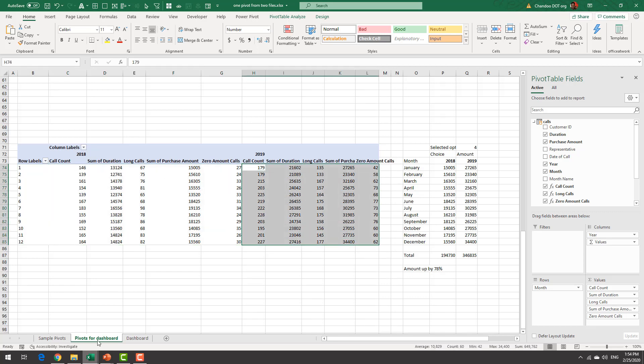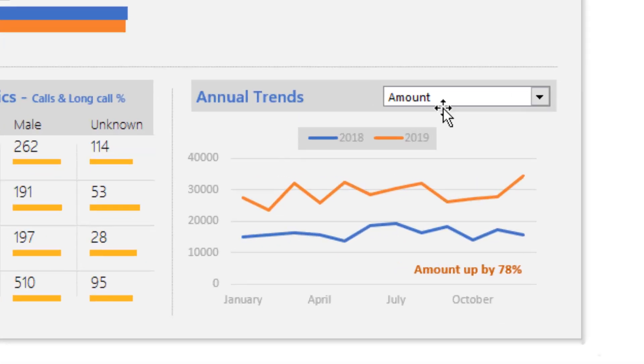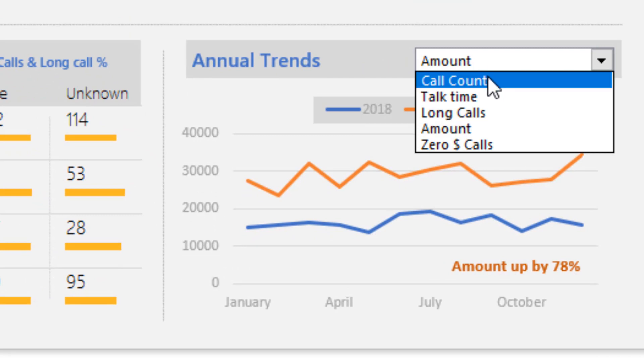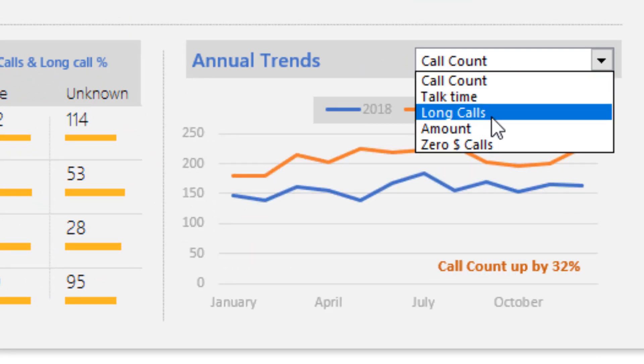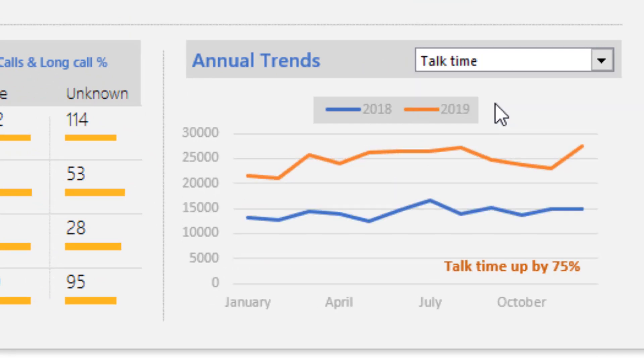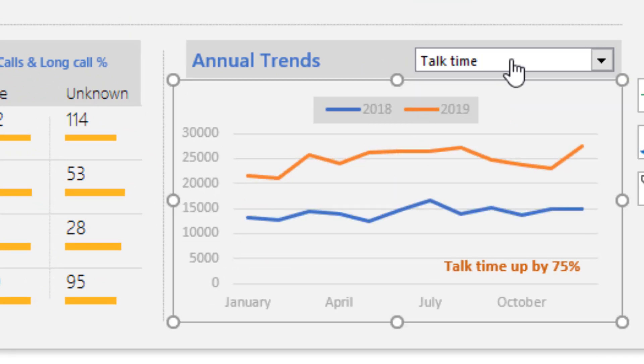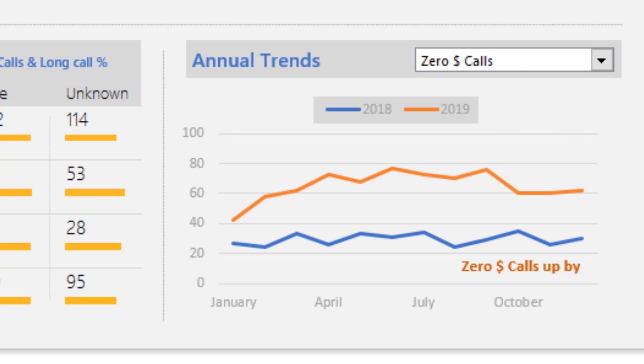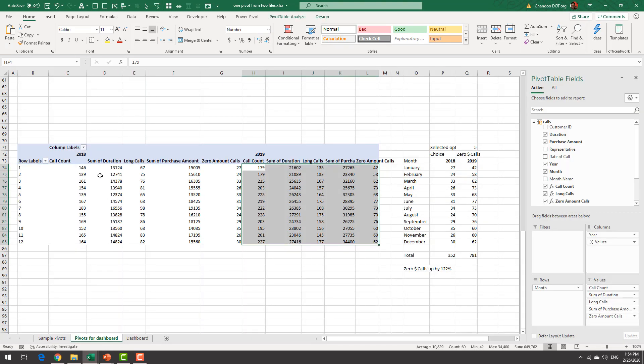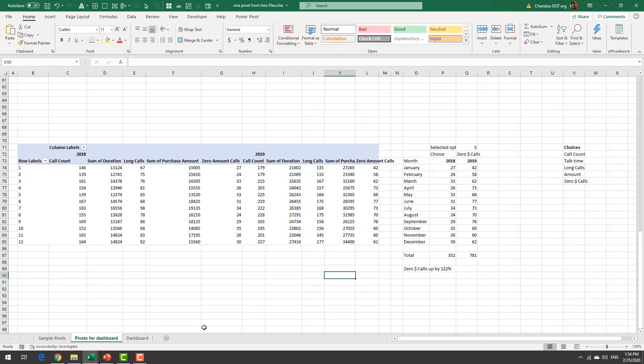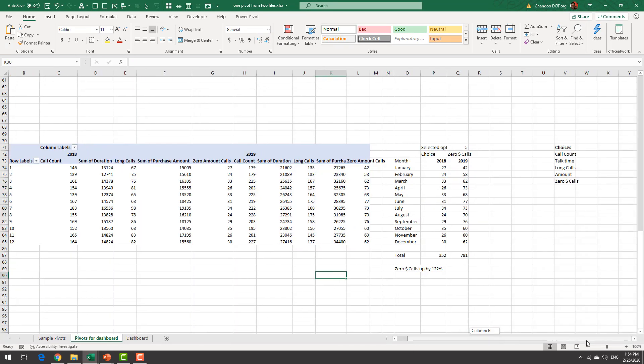Since we could be comparing for anything right we could be comparing by amount we could be comparing by call count we could be doing talk time we could be doing zero dollar calls so I could be doing any of those and I wanted to have all of them in the pivot table.